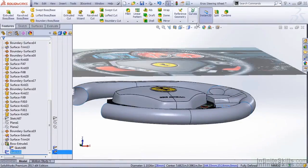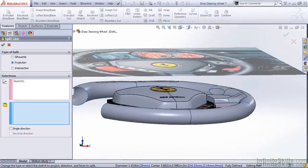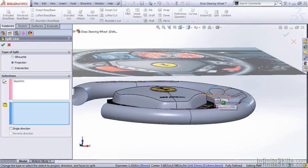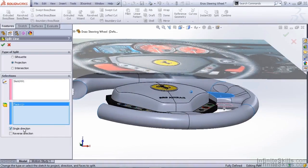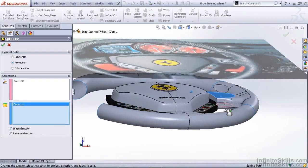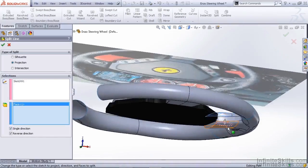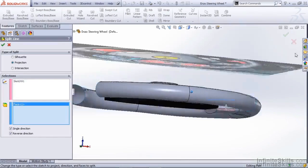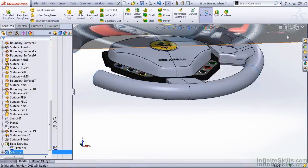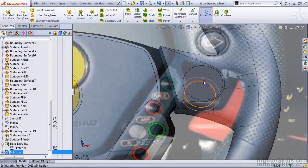And now we want to use the curves drop down split line option. I'm going to project it onto this face. And we're going to use the single direction option. Making sure that the arrow is pointing the right direction. If we don't it's going to split the back face as well. Once we hit OK notice that we have a split line on our new front face.